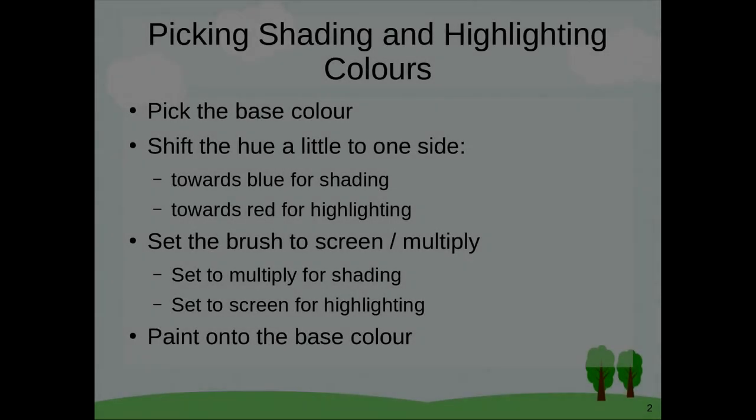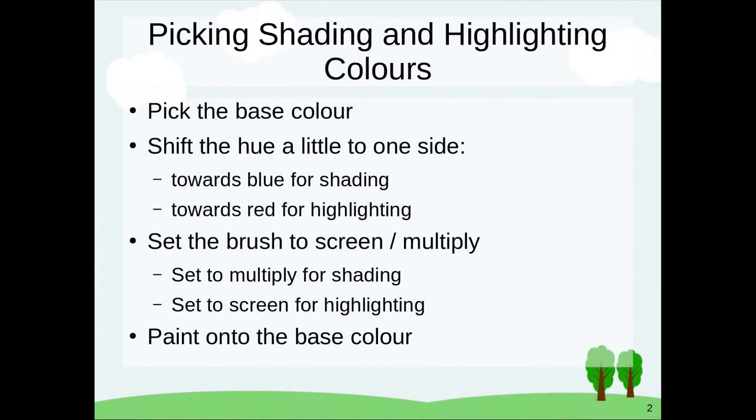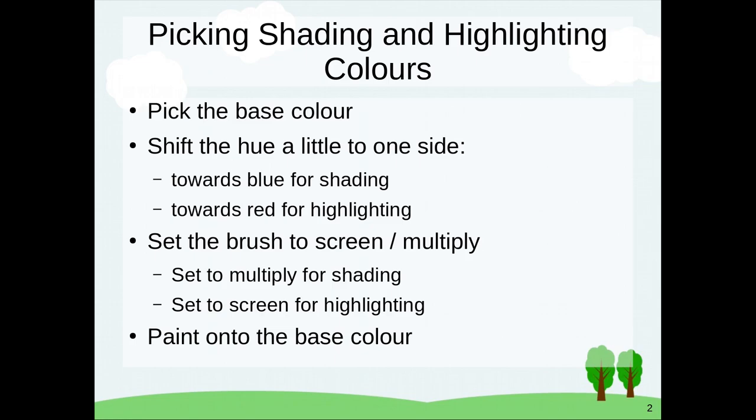Quick summary is first you pick your base color and then shift the hue a little bit. Generally people shift towards the yellow or red side when they're doing highlights because that's a bit warmer and they shift a bit to the blue side or the cold side when they're doing shadows. And then set your pen mode either to screen or to multiply and then draw on top of the base color to get the desired shading and highlighting colors. If you're new to digital painting then this might be quite a lot to remember but don't worry, just apply it once or twice and then you'll easily remember after that.